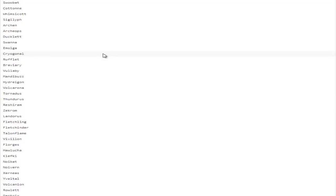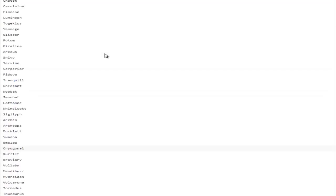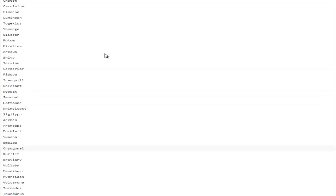Serperior gets Defog as well. Like, Gliscor with Poison Heal can now have Defog. Let that sink in. I saw somebody post that and I'm not sure if that's 100% true.